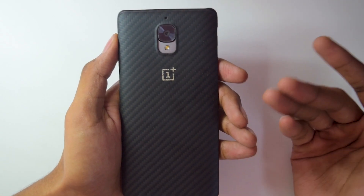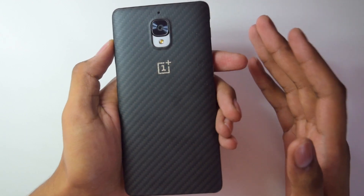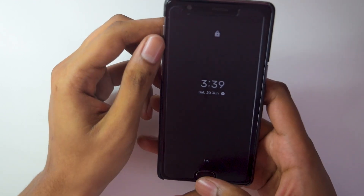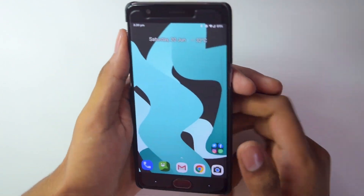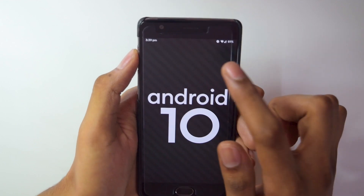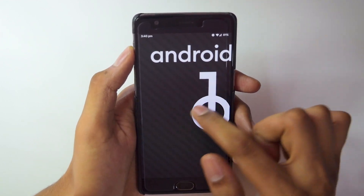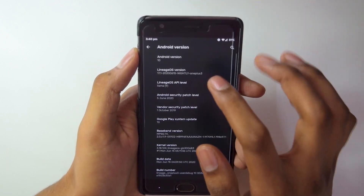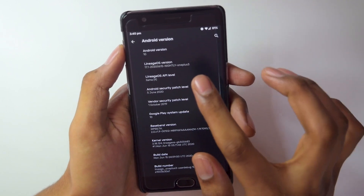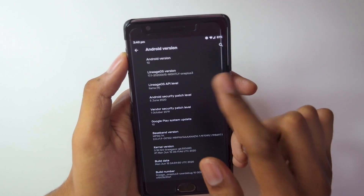This is the phone I'm using — this is the OnePlus 3T and right now I have flashed the Lineage OS 17.1 custom ROM on top of it. I'll quickly show you the about info. As we can see, the current Android version is Android 10, and the Lineage OS version is clearly written here — it is 17.1 nightly build for the OnePlus 3.